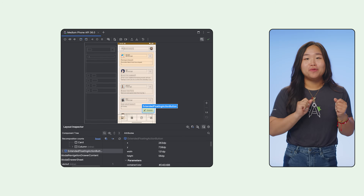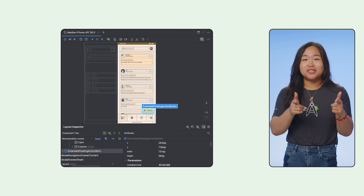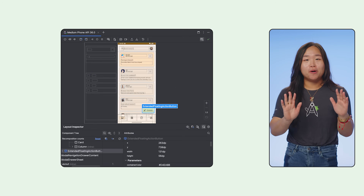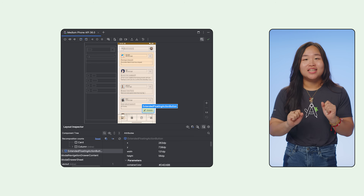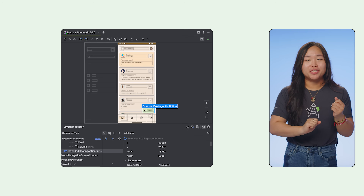Hi, Compose developers. Today, let's dive deep into a delightful tool that I hope will become your best friend for debugging Jetpack Compose UIs — the Embedded Layout Inspector.